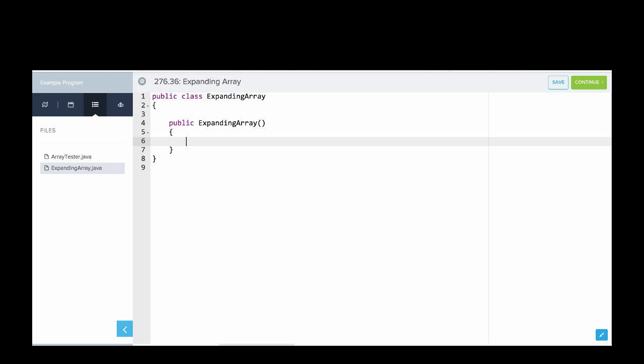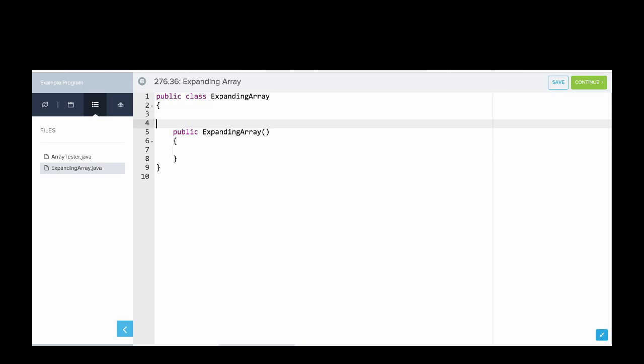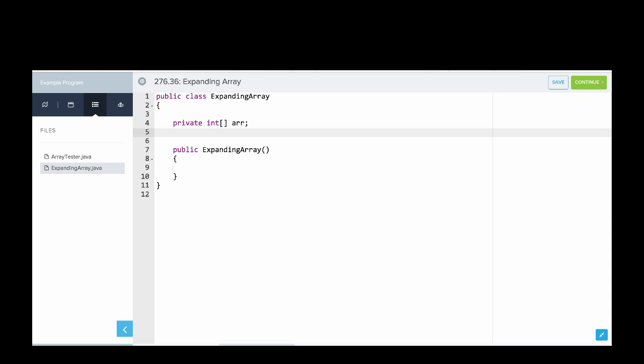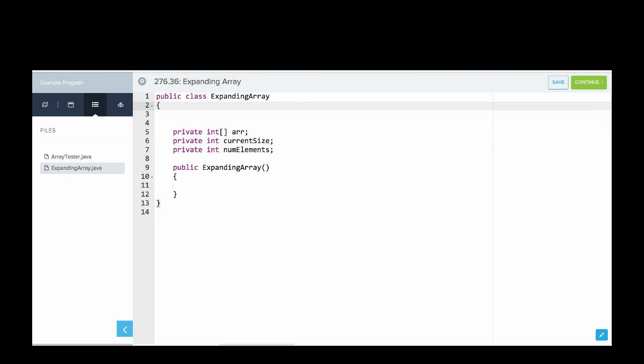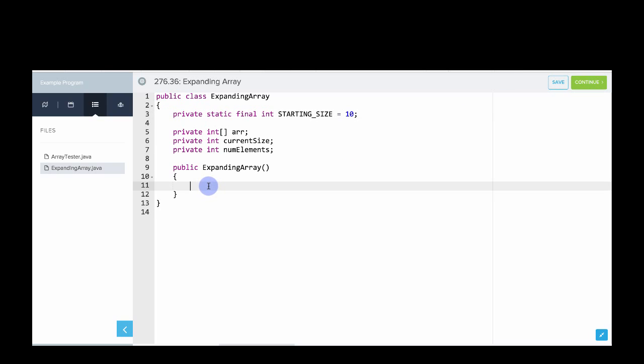We'll actually need an integer Array. But since Arrays don't keep track of how many things are in them, we'll need to store the actual current size and how many elements are in it. So what we'll do is we'll say private IntArray AR, and then we'll say private Int CurrentSize and private Int NumElements. Additionally, our array will have to start with some starting size, and since it's preferable to use constants rather than magic numbers, we'll say private static final Int starting size equals 10. So that's how big our array will be when it starts.